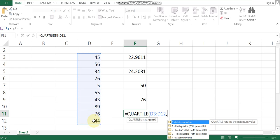Quartile zero gives the minimum value of the selected data. The maximum value corresponds to quartile four. The second quartile at fifty percent is equal to the median value. The third quartile corresponds to the seventy-fifth percentile position.